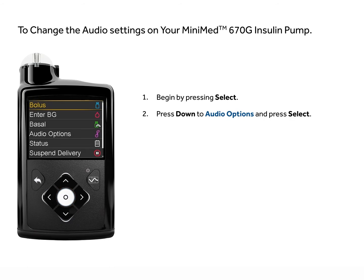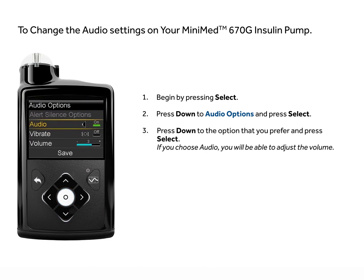Press down to Audio Options and press Select. Press down to the option you prefer and press Select.